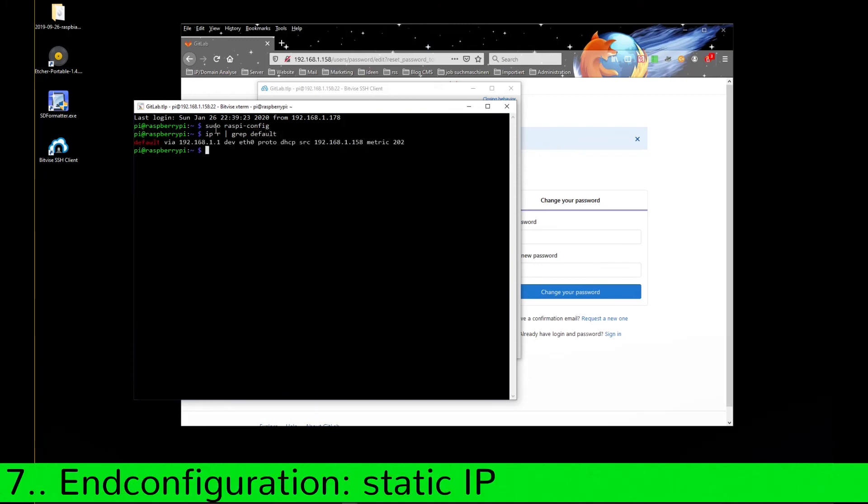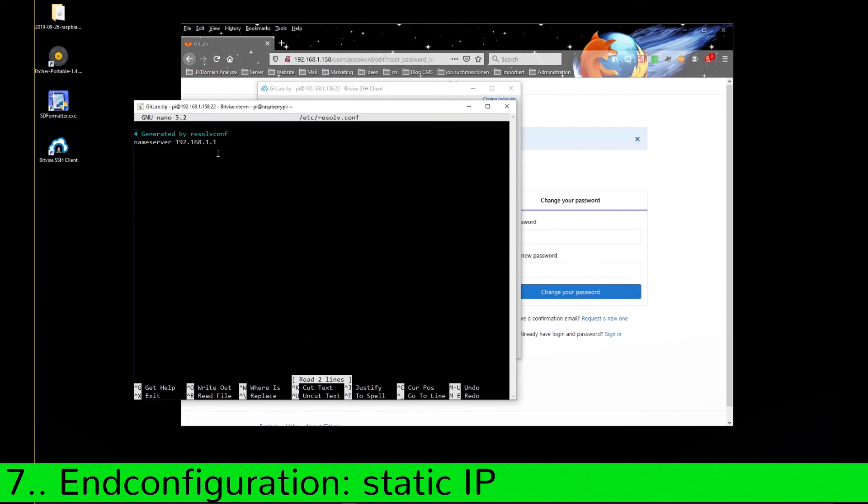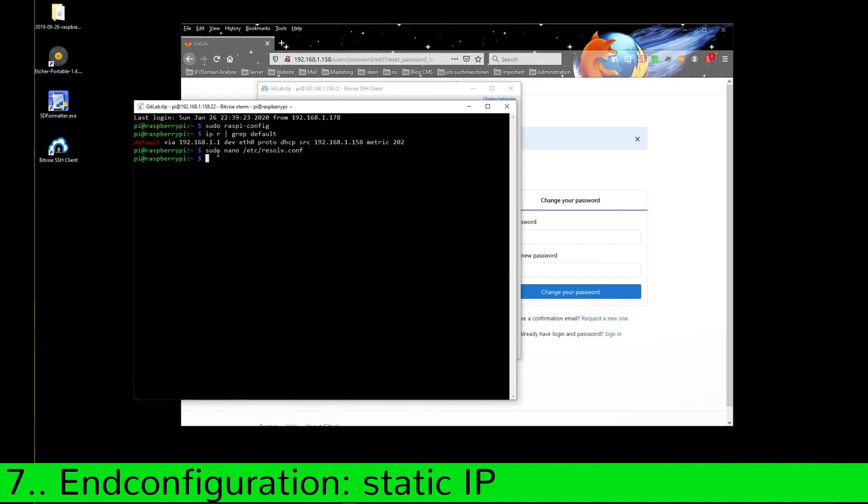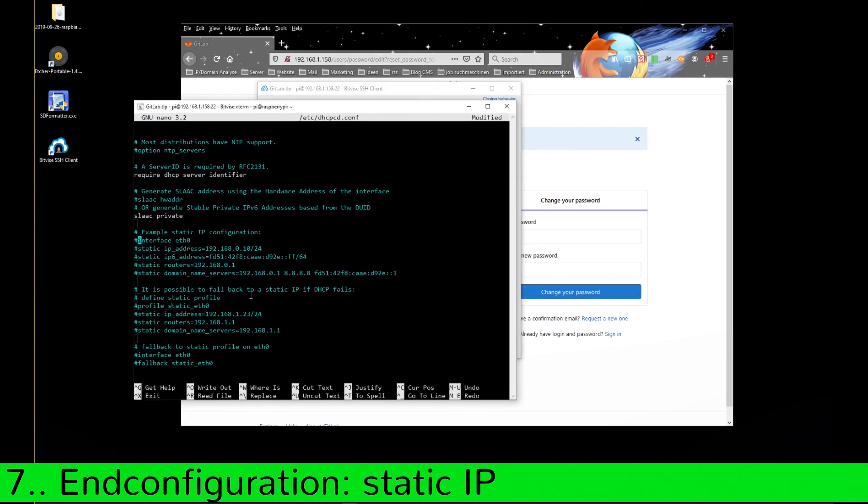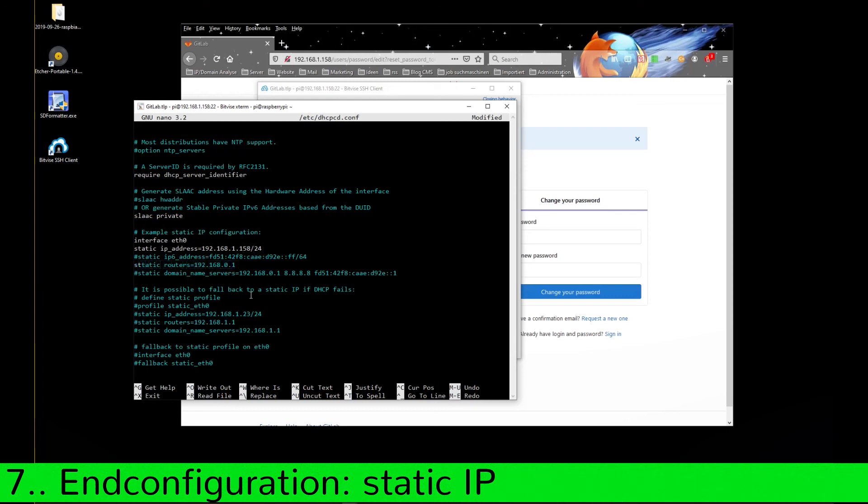With IP route default we get the router endpoint and the current IP address assigned by DHCP. We open with nano the resolv.conf file and check if the name server is set correctly. Open dhcpd.conf and activate the parameter interface eth0 and set the parameter static IP address to our Raspberry IP address. Also, the parameter static routers now gets the IP of our router. Finally adjust the static domain name server also with the router IP.